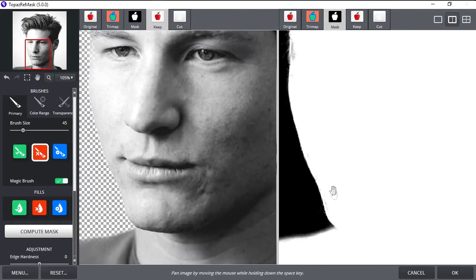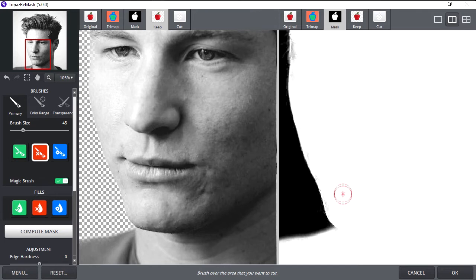To fix this, select the Keep Brush tool, or press Q.